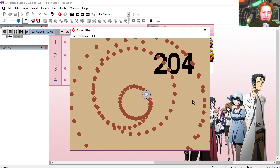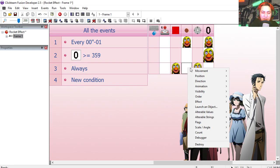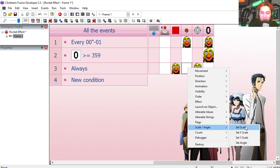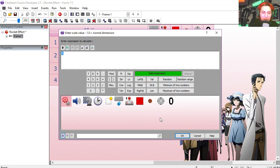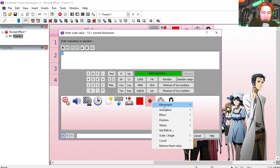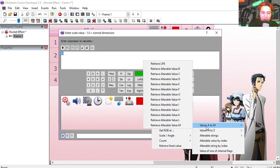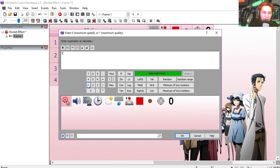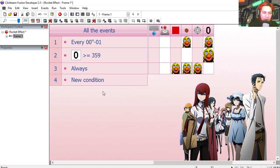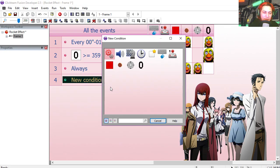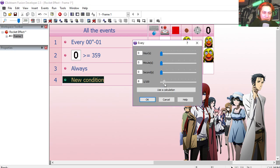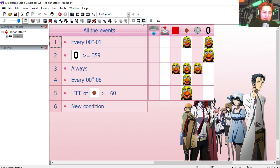Let's set the scale of the particle equals life, quality one, line four. New condition every eight milliseconds. Let's try it out.